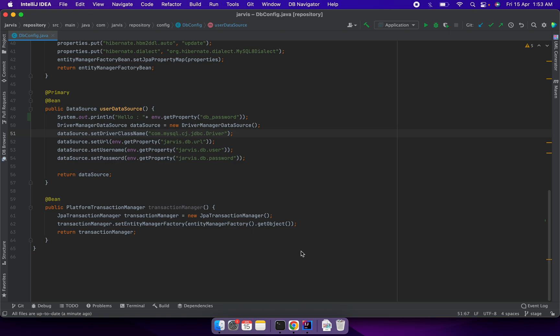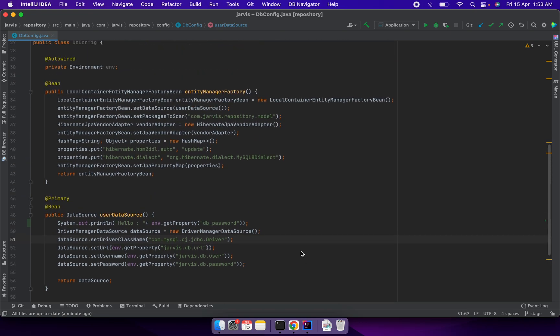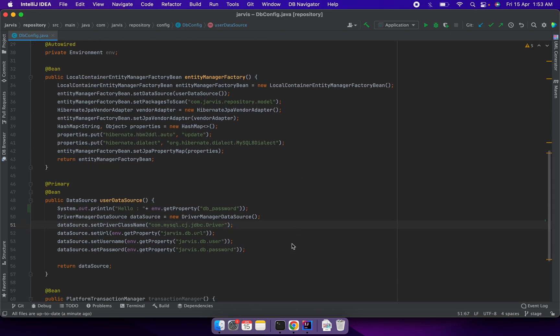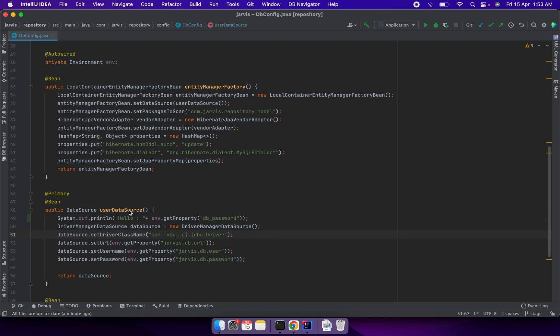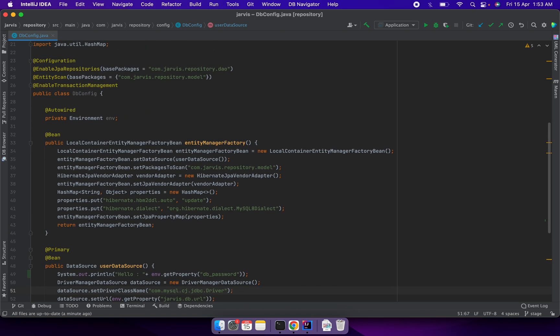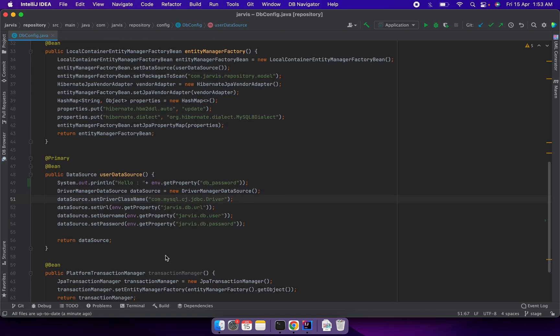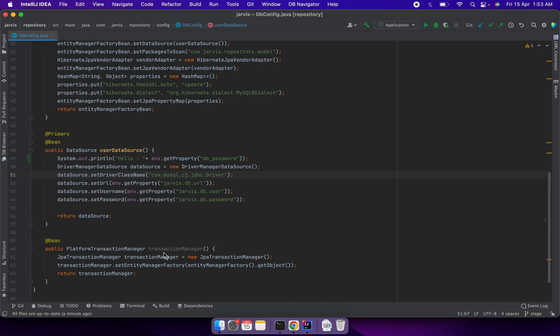I have added a simple System.out statement in one of the methods. This class will be called when I start my Spring Boot application and it will print the value of db_password, whatever the value is for this key.